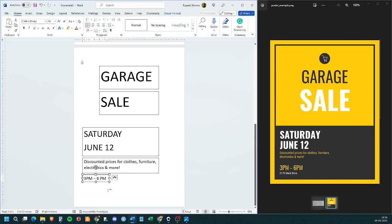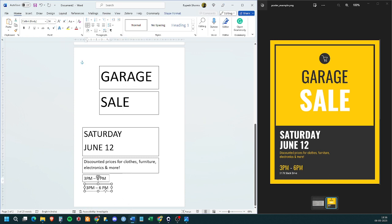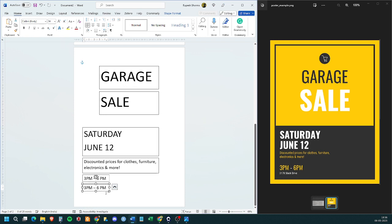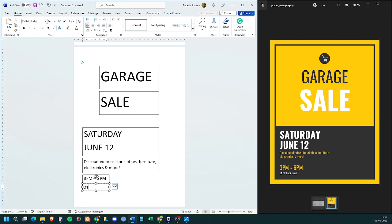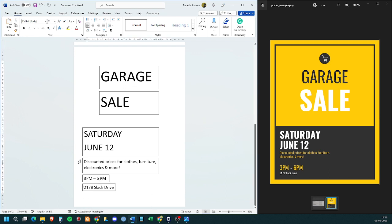Now, we need the last box. And in this last box, we will add the address. This address is 2178 Park Drive. Now, we have got all the text. Fine.